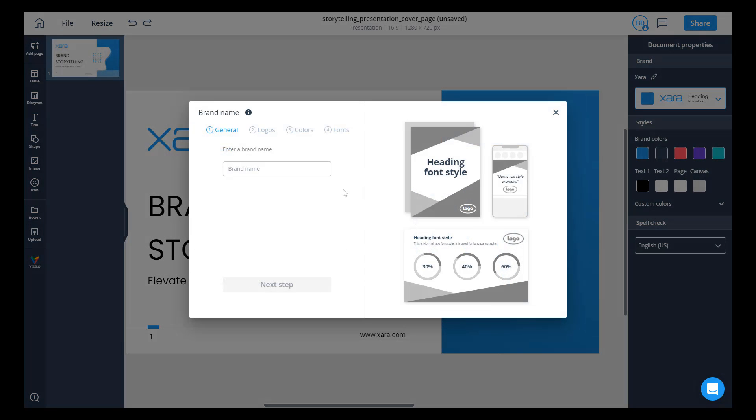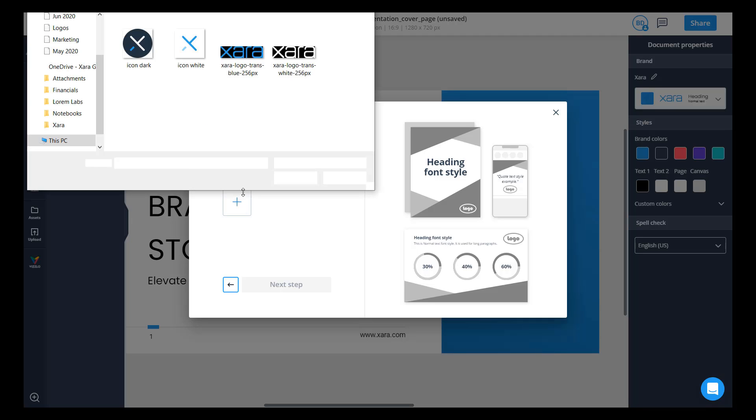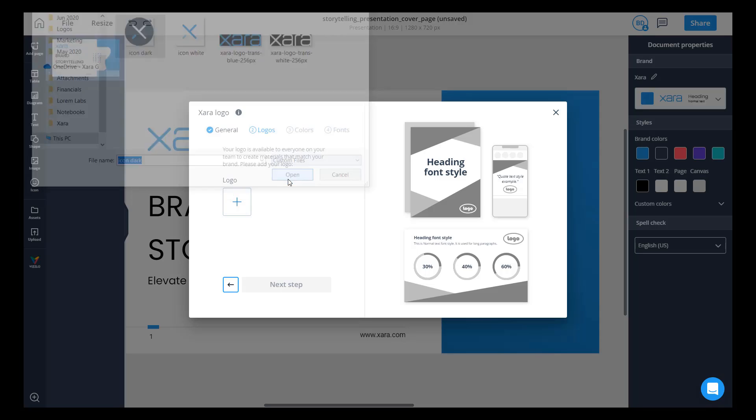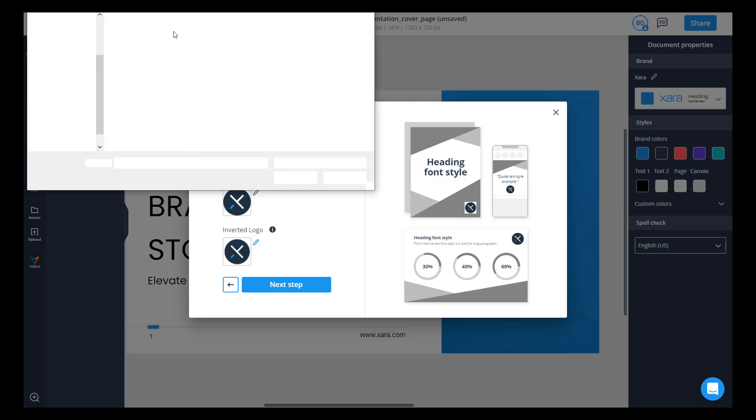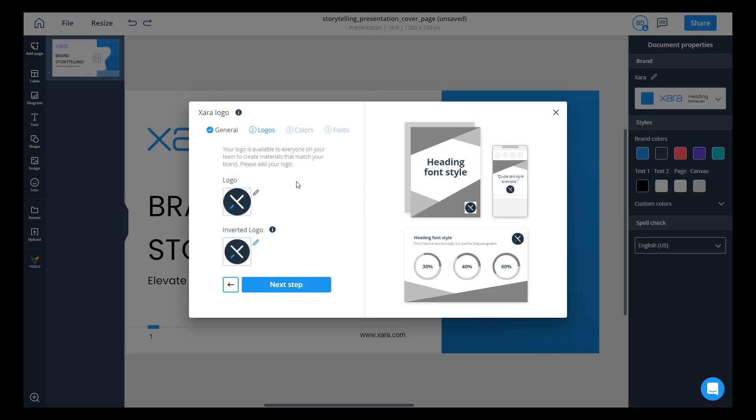So if I hit create a brand, I'm gonna call this one Zara logo and then you can hit next step. You can go ahead and take a logo. I'm gonna use the dark icon one for this use case. As you can see here, Zara has automatically created an inverted logo, basically how the logo would work on a dark background. I'm gonna go ahead and change this to the white version since we already have it and hit apply.